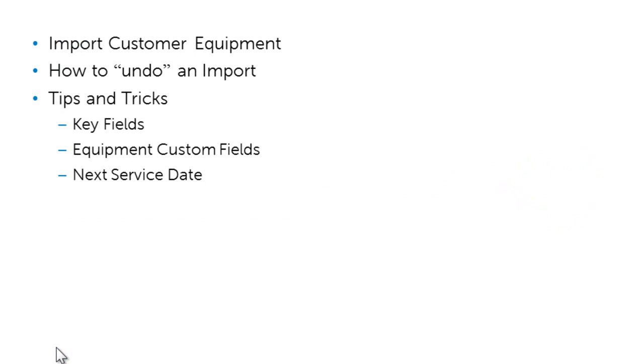By the end of this video, you should have a better understanding on how you can import your customer's equipment, why it's important for the undo import to be left open, and we'll also talk through some tips and tricks.